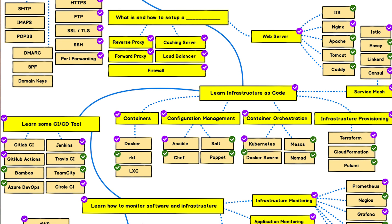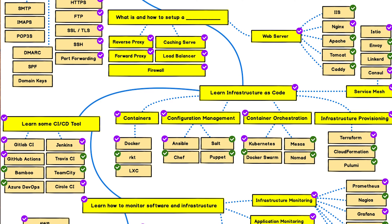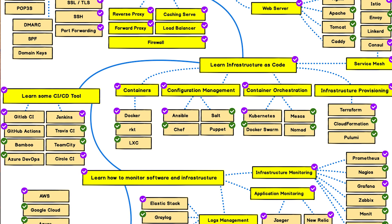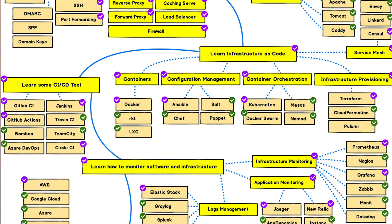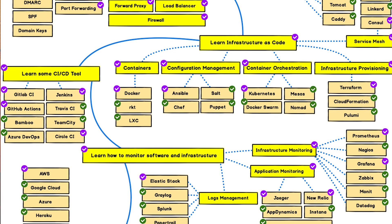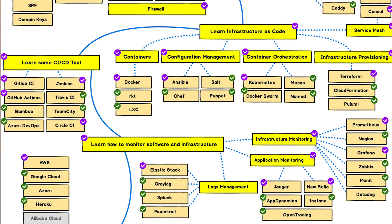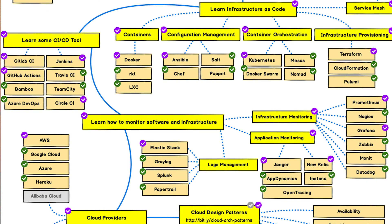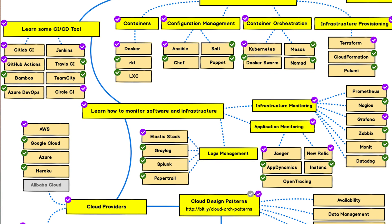Nowadays every application uses microservices, and for managing them the team should have a good understanding of service mesh architecture like Istio, Envoy, Linkerd, and Consul. Knowledge of a DevOps CI/CD orchestration tool is a must, so teams should learn at least one CI/CD tool like Jenkins, TeamCity, Travis CI, or CircleCI. For continuous monitoring, teams can use infrastructure monitoring tools like Nagios, Zabbix, Centreon, and Prometheus.